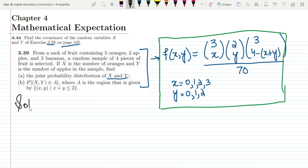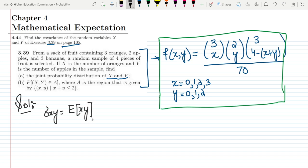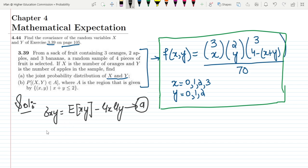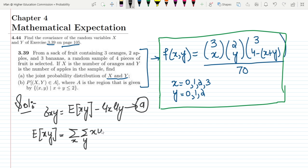Now we want to find the covariance, which is sigma(x,y) equal to the expected value of xy minus the mean of x times the mean of y. This is the formula, and we need to find each of these values. First, let us find E[xy]. E[xy] is equal to the sum over all x values and all y values of xy multiplied by f(x,y).